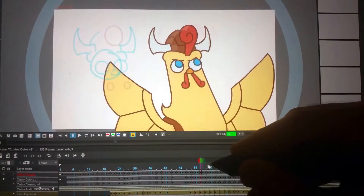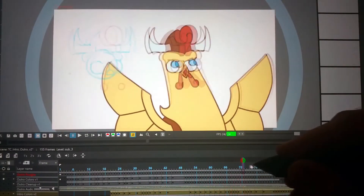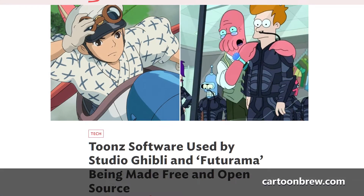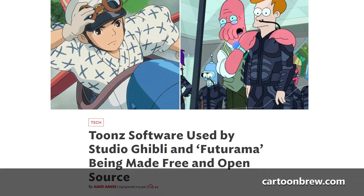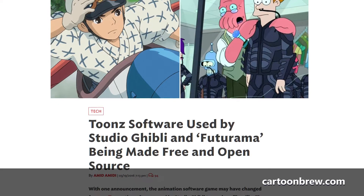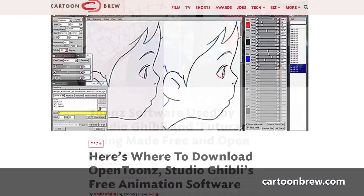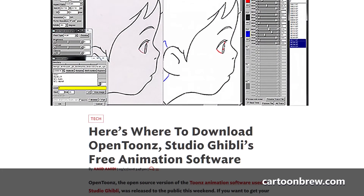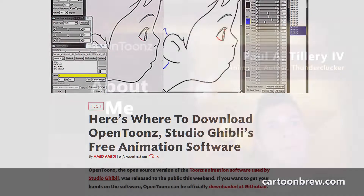OpenTunes is a powerful program that has its roots in Studio Ghibli, and it's open-source, which means it's free for anyone to use. If you'd like to read more, check out this article linked below.